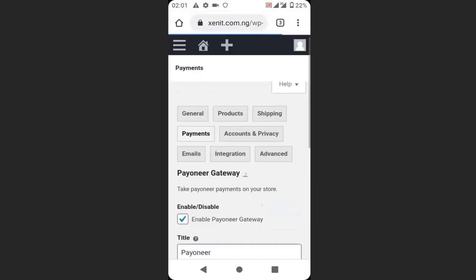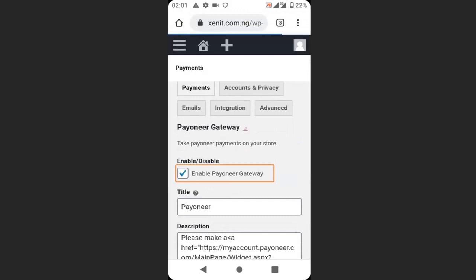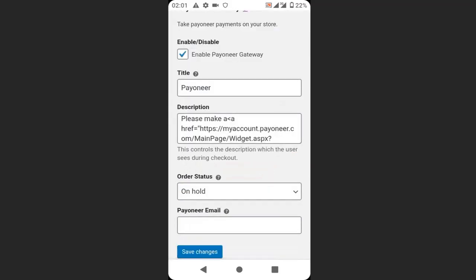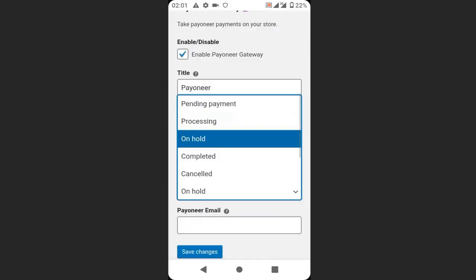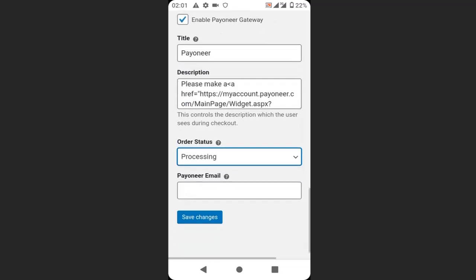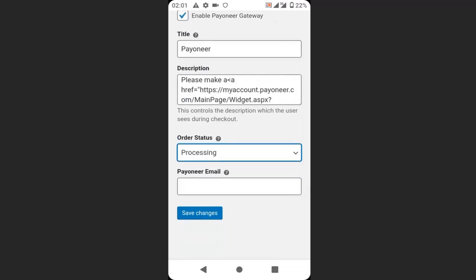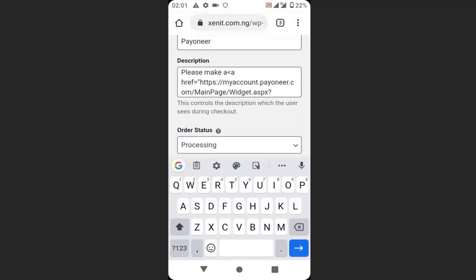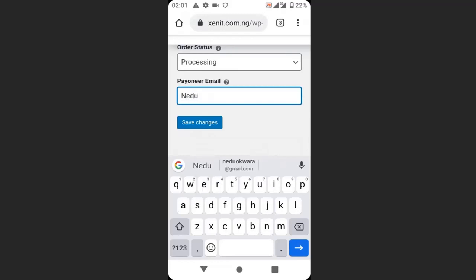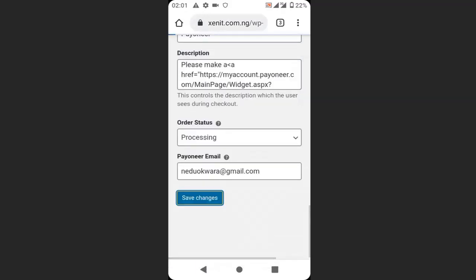Make sure that Payoneer is enabled, then choose your order status to processing. I'll choose processing, then enter your Payoneer email here. Make sure you have a Payoneer account before you use Payoneer, then click save changes.